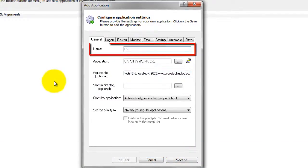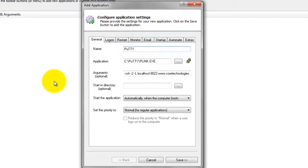In the Name field, enter the name that you will call the application in Always Up. We have specified Putty, but you can specify another name if you like.